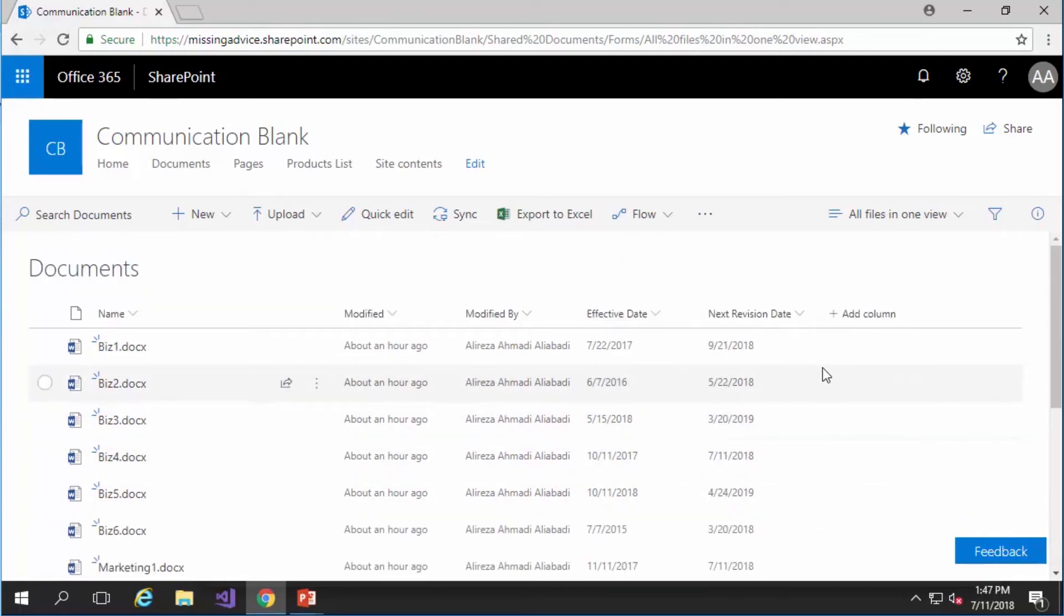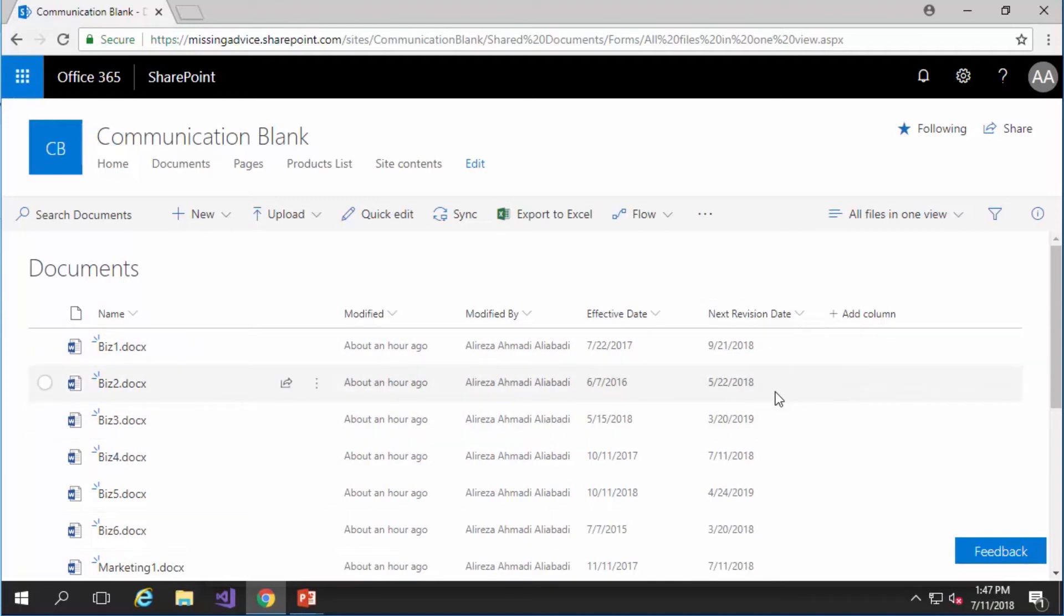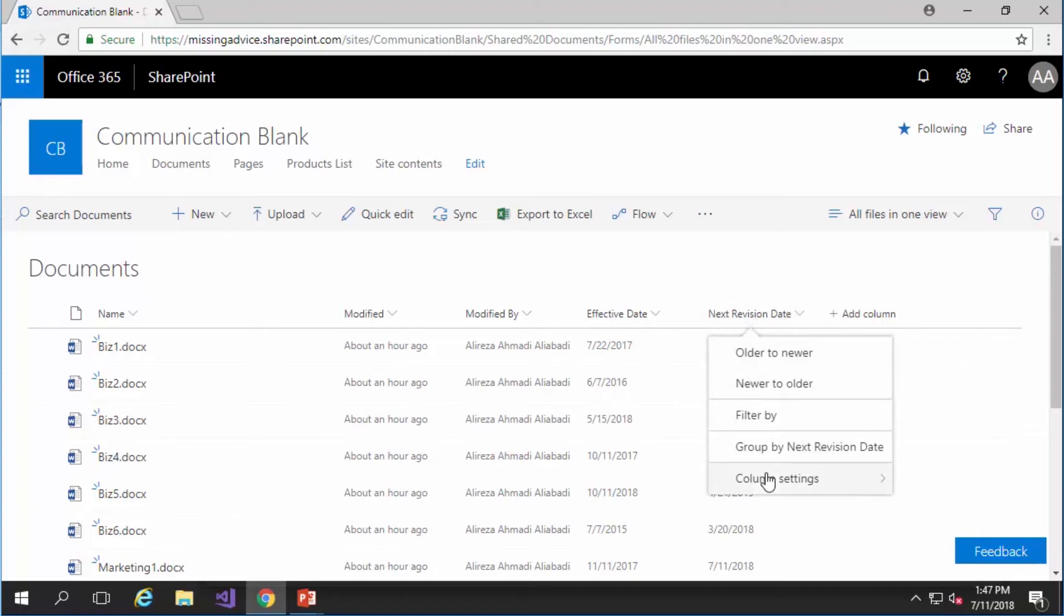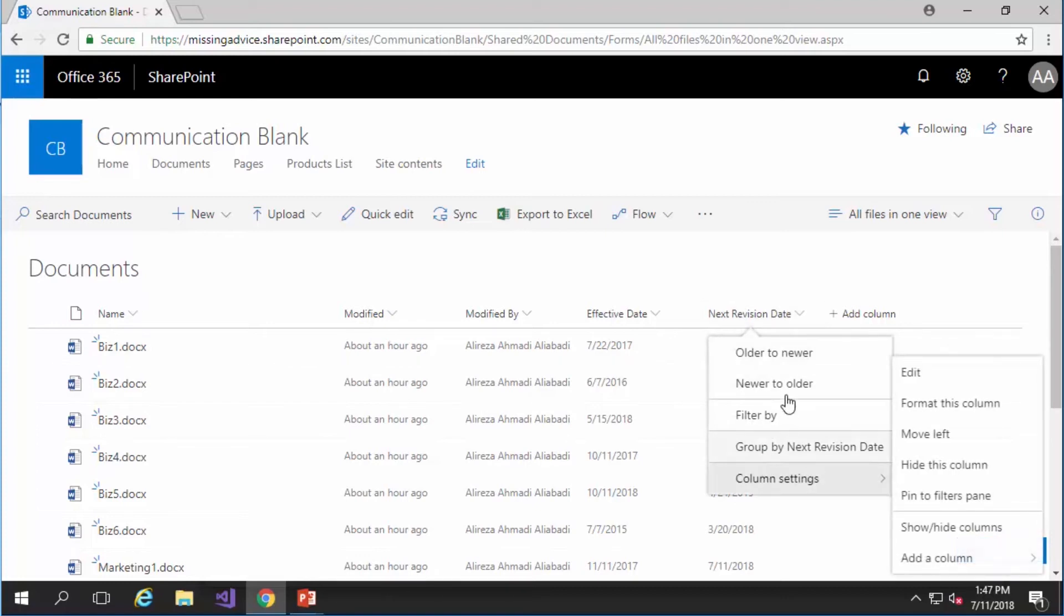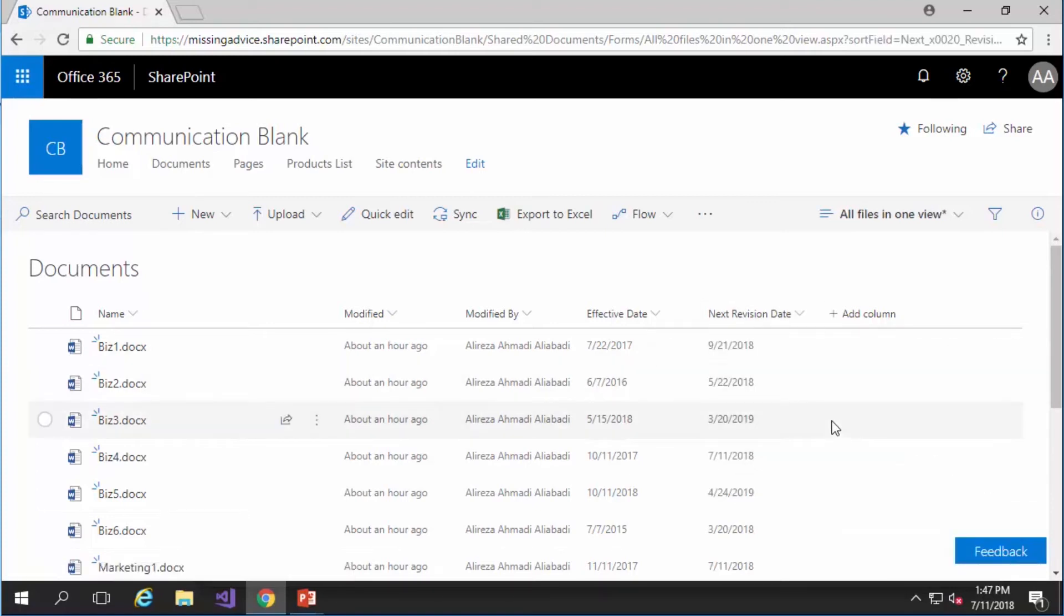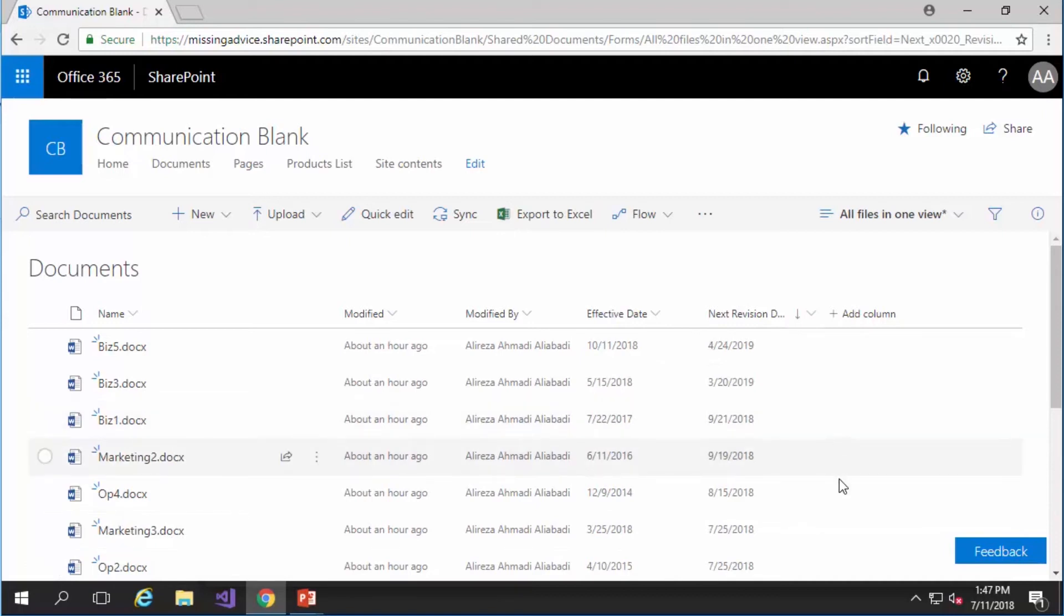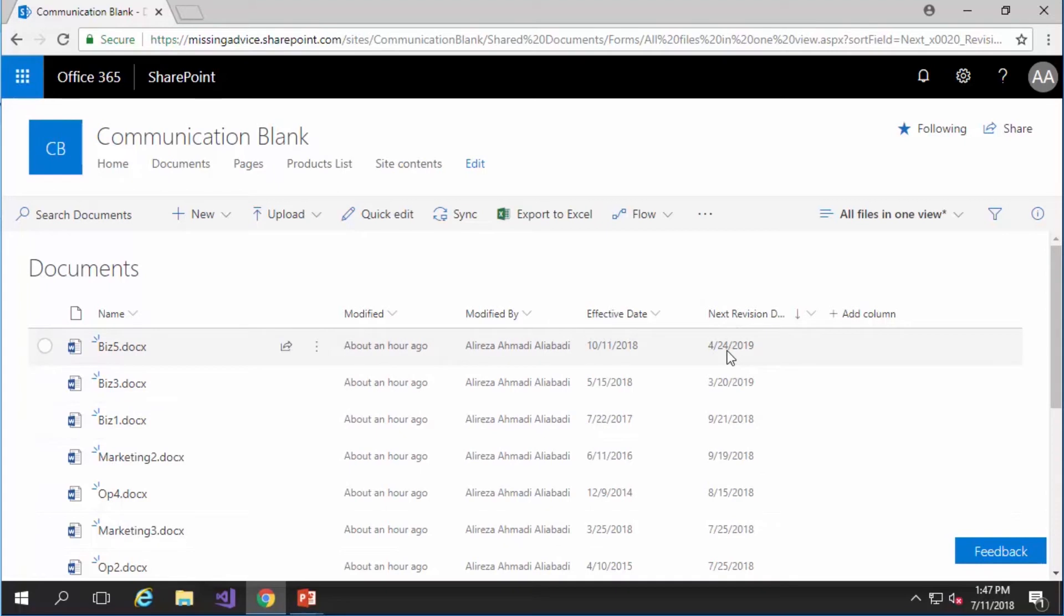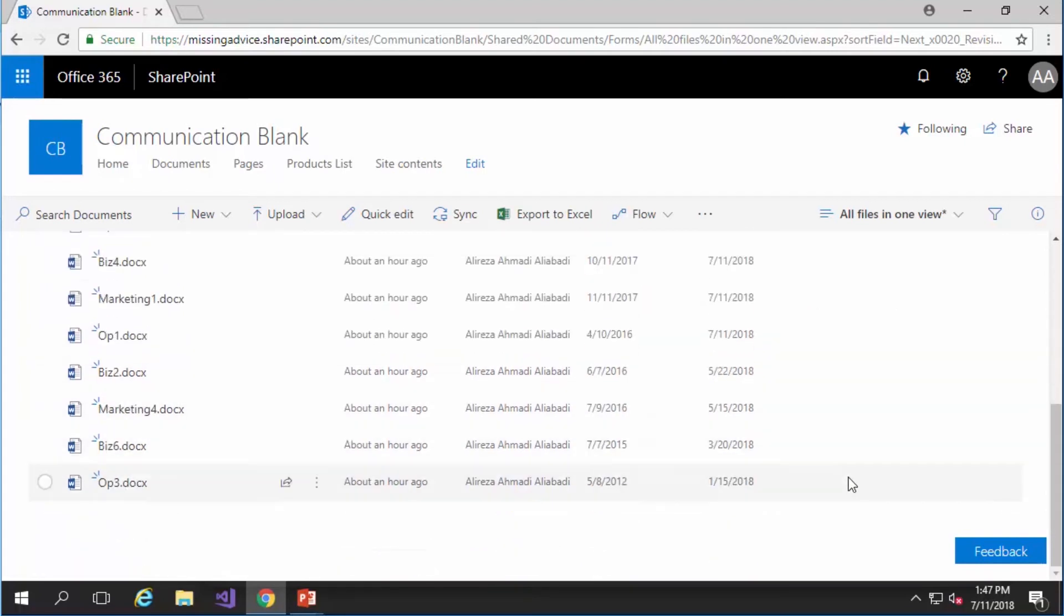Now let's take it to the next level. I want to see all the documents that they are already expired. So basically if I just go here and I sort it from newer to older you will see the documents on the top they have a revision date somewhere in the future but if I go down you will find